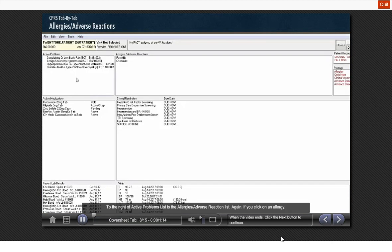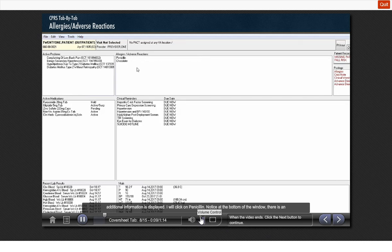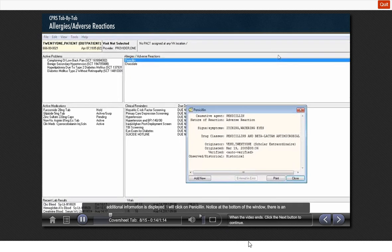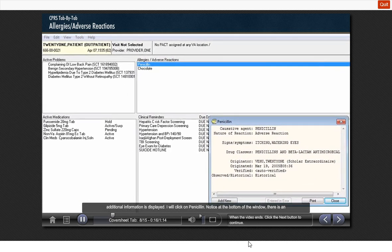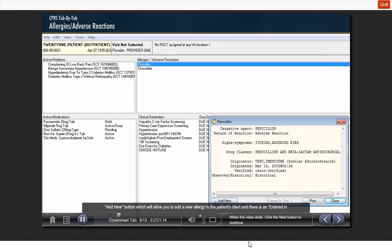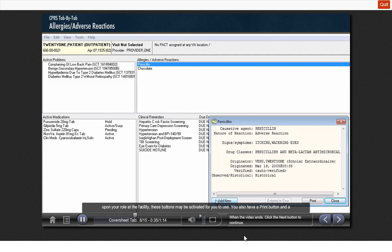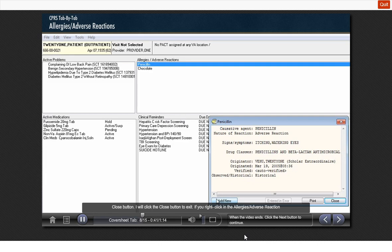To the right of the active problem list is the allergies adverse reaction list. Again, if you click on an allergy, additional information is displayed. I will click on penicillin. Notice at the bottom of the window there is an ADD NEW button which will allow you to add a new allergy to a patient's chart, and there is an ENTERED IN ERROR button which will allow you to enter a selected allergy in error and remove it from the display. Based upon your role at the facility, these buttons may be activated for you to use. You also have a PRINT button and a CLOSE button. I will click on the CLOSE button to exit.